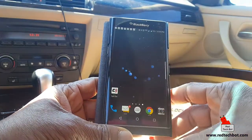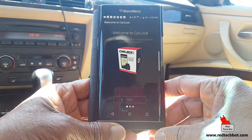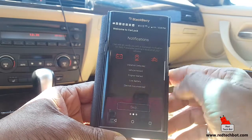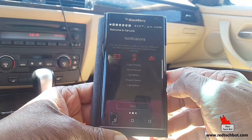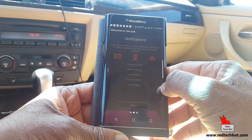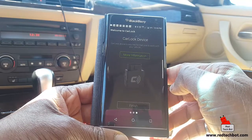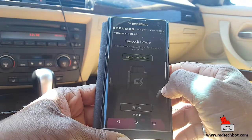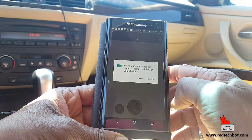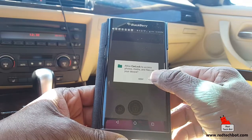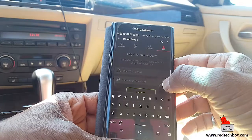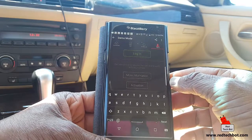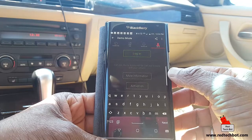Opening the app — it says: 'Welcome to CarLock. Monitor your vehicle on your smartphone from anywhere in the world.' I already went through the notifications in part one of this video. The app says the CarLock device is required for the service to work.